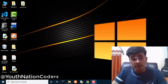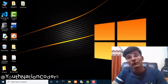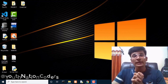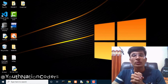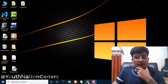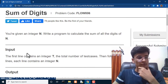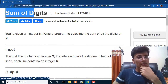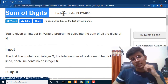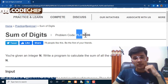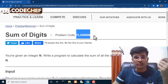Hi everyone, my name is Adesh Mishra and you are watching Youth Nation Coder. Today we are going to solve a new problem in the CodeChef beginner problem set. We are going to solve the question 'Sum of Digits' and its problem code is FLOW006.